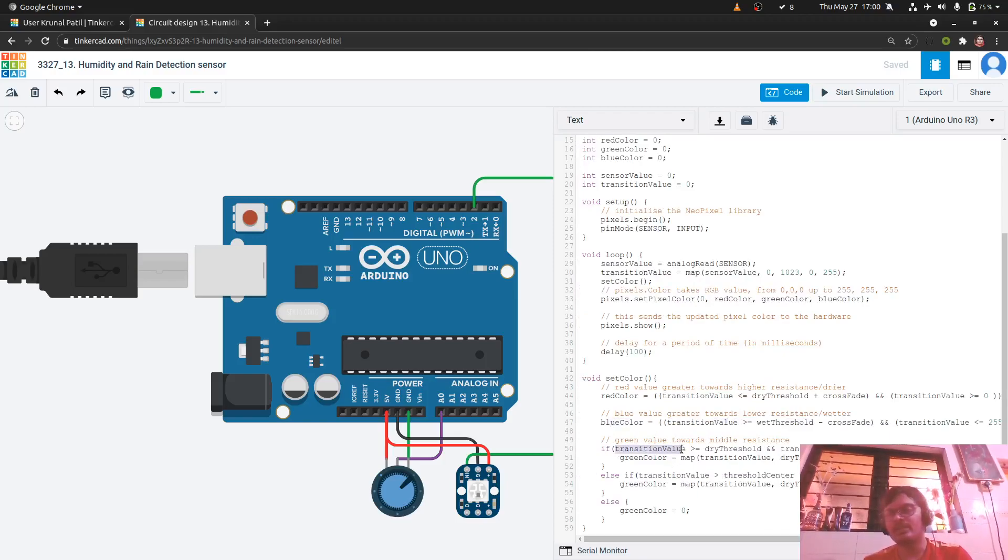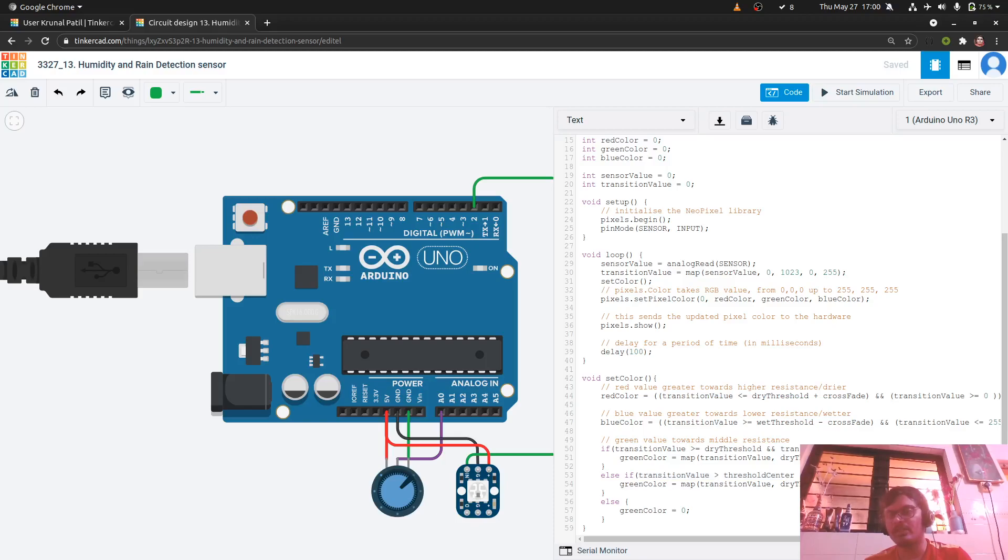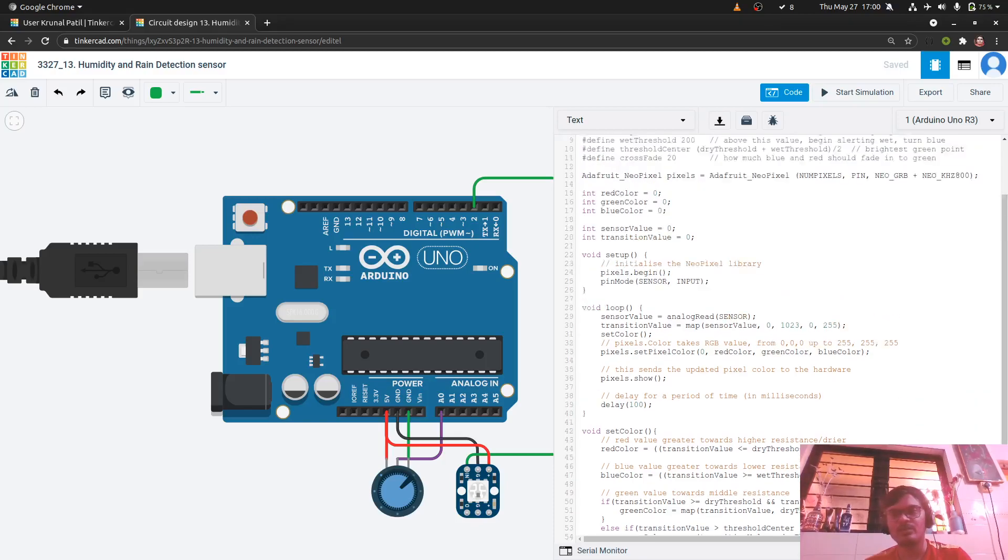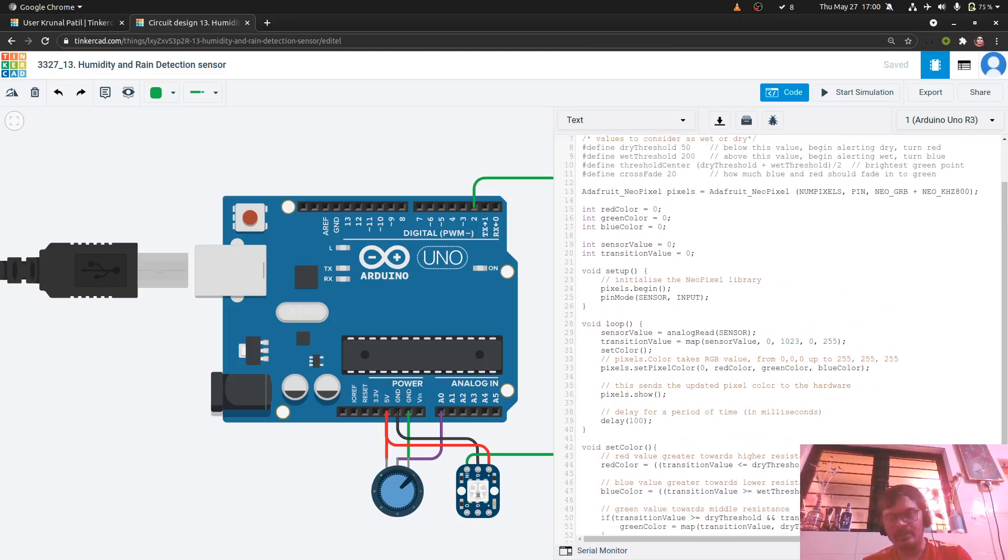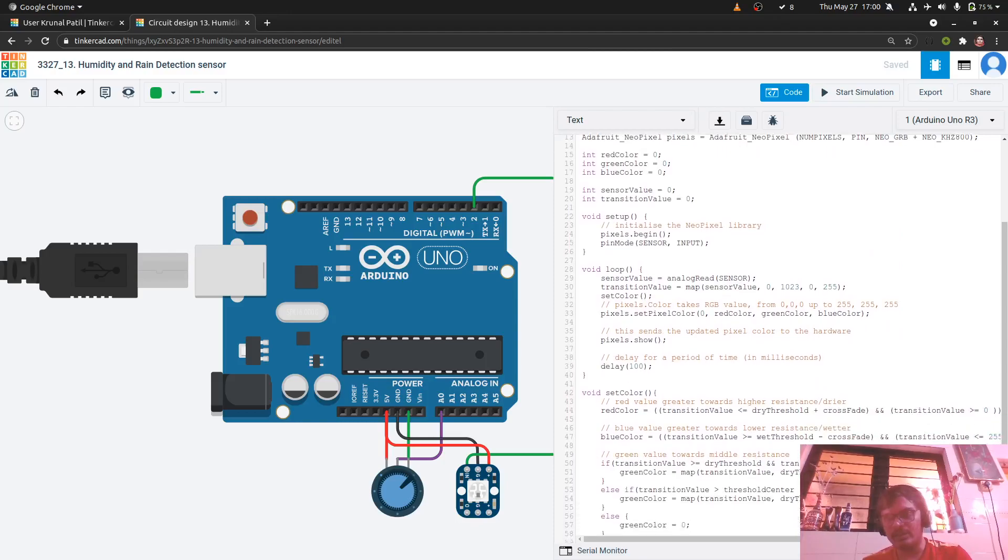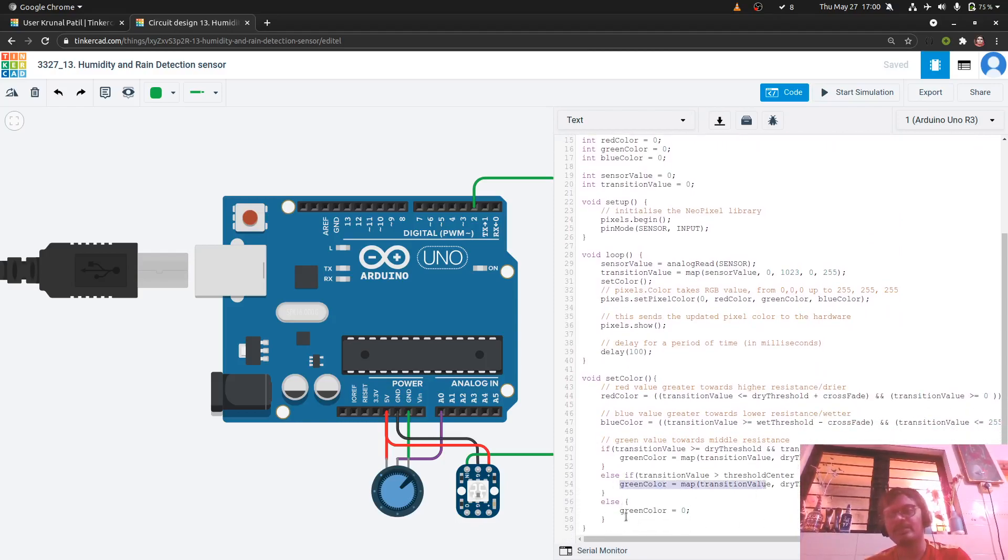And for green color, if the transition value is greater than the dry threshold and less than the threshold center, then it is less green. But if the transition value is greater than the threshold center and less than the wet threshold, which is 200, then according to that we can display more brighter green color here. Else green color will be 0.